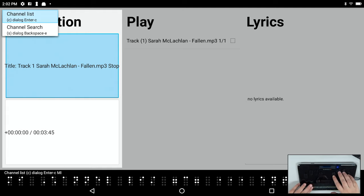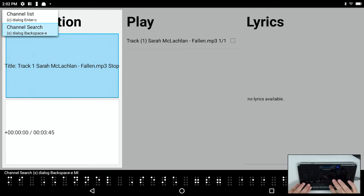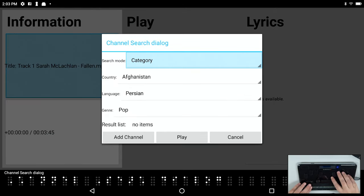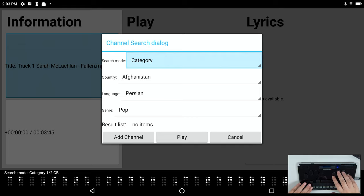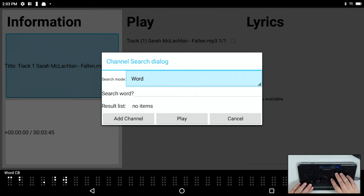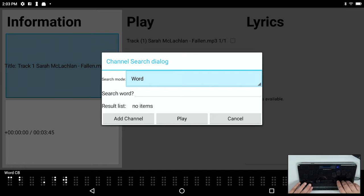So I have two items: the channel list and the channel search. Considering that in order to put things in the channel list we first have to search for them, I'm going to start there. So I'll press enter on channel search. The first thing I have is search mode and I have two items here: category or word. Word is the simplest one - I simply search for a word and can press enter. I'm going to go back and use category because this is a little more interesting.